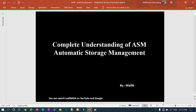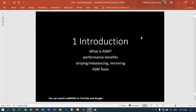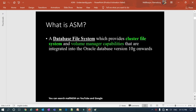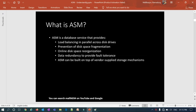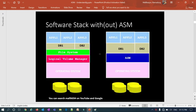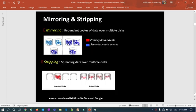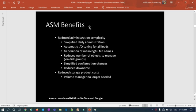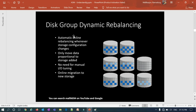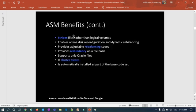Welcome back to the Malik Jho 34 channel. This is Malik Arjun and this is Session 2 of the ASM Storage Management series. In our previous session we covered what ASM is, cluster file systems, volume managers, ASM services and benefits, the software stack with and without ASM, and the concepts of mirroring and striping. Today we'll cover ASM benefits, dynamic rebalancing, ASM tools, and ASM architecture.